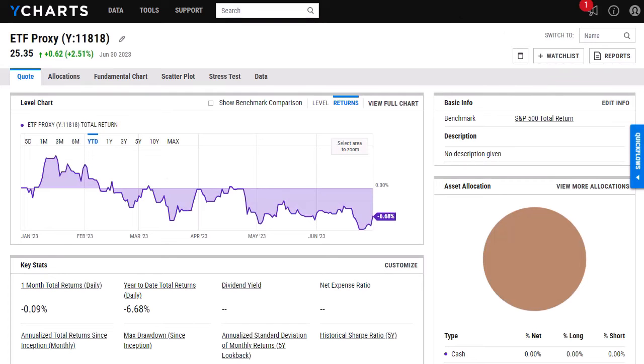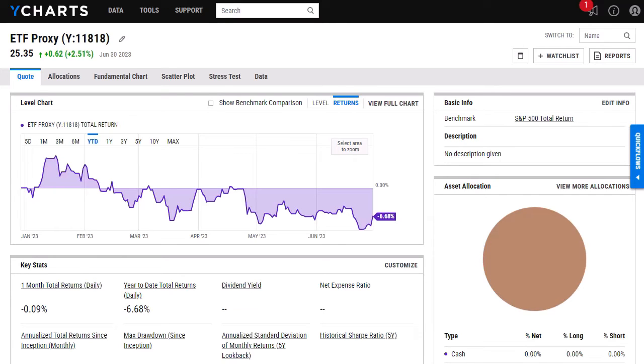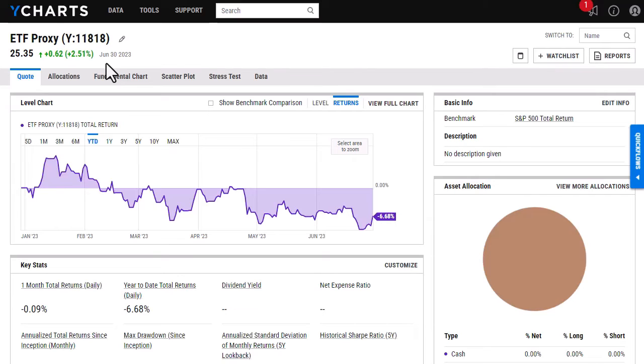Now that my custom security has finished calculating, you'll see that the custom security page itself looks very similar to any other type of security that we have on the YCharts website. A few things I'd like to point out here is first being the as of date. The last day I had in my custom security Excel file was June 30th. So you can see it's only calculating data up until June 30th of 2023.